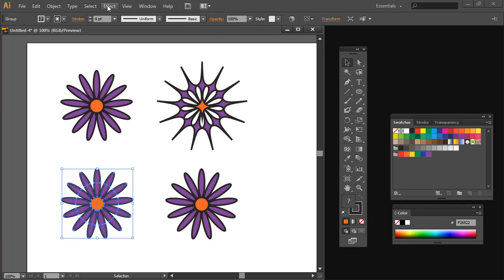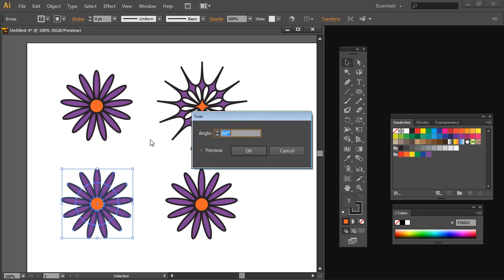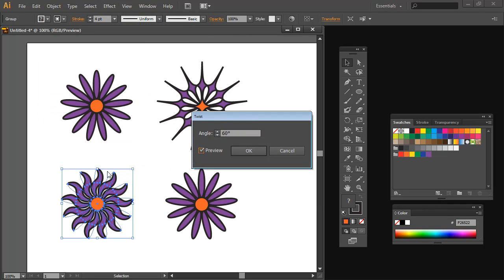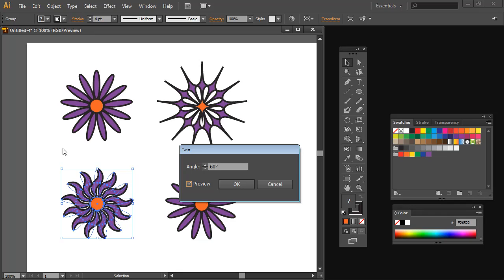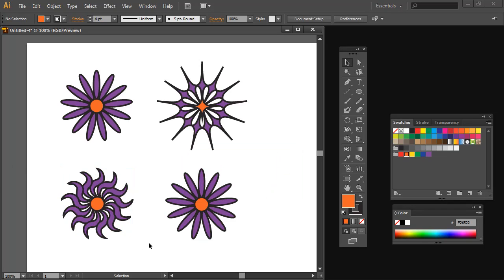Let's have a look at this flower, and this time I'm going to choose Effect > Distort and Transform and select Twist, because Twist allows me to twist this shape. You can see that I'm getting those curly ends to my flower and I can go more or less. Let's try 30 degrees and see what that gives us — it gives us less of a twist. And if we go to 90, we get a much greater twist. So you can do all sorts of things with your basic flower shape with that Twist tool.